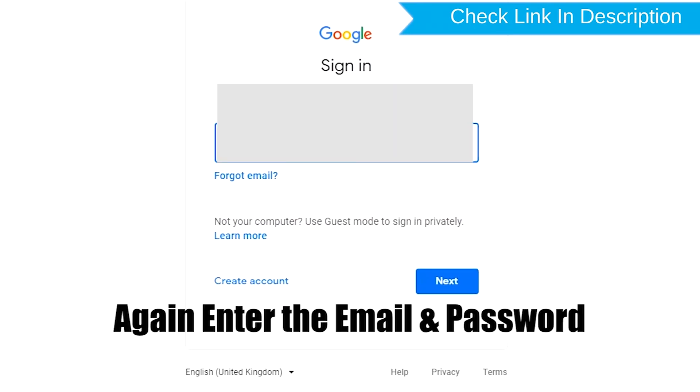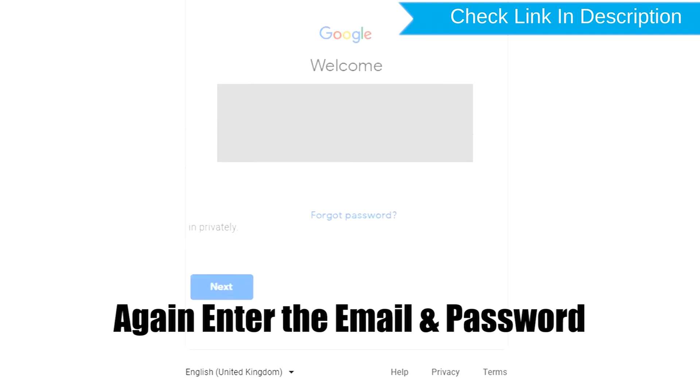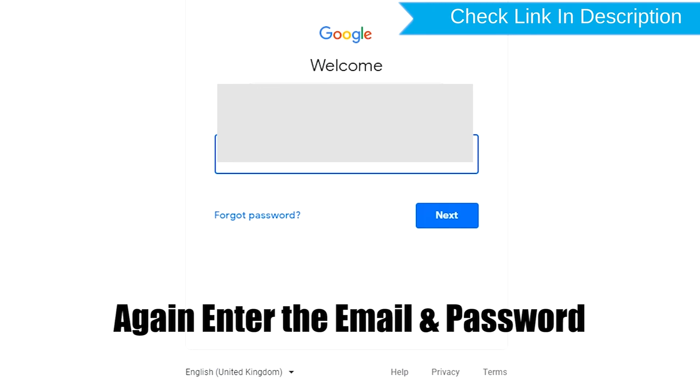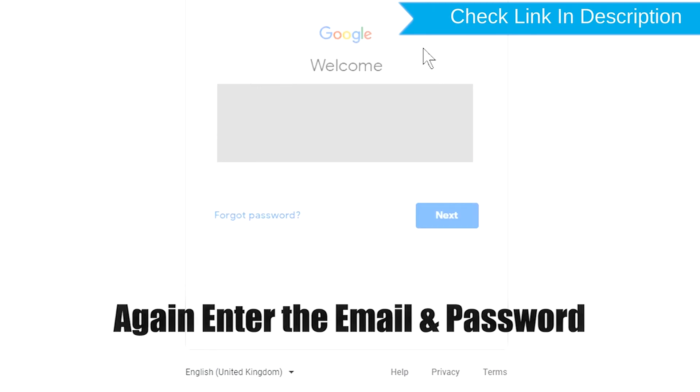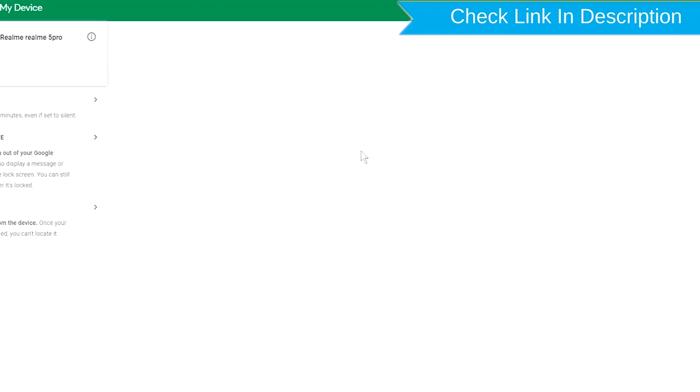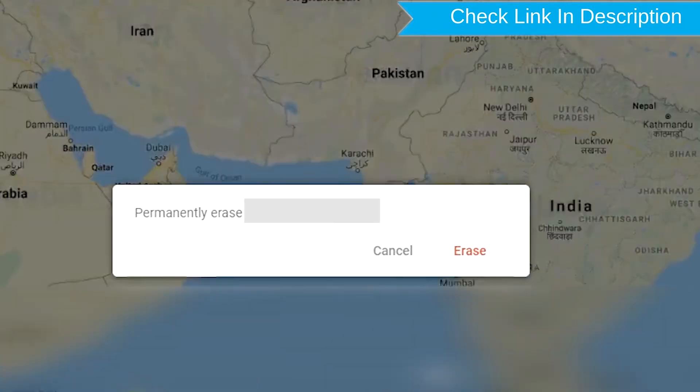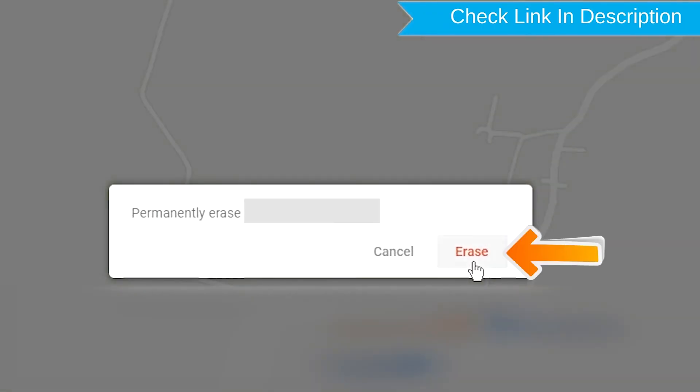Again enter the email and password. Next, you will see Erase All Data menu. Then tap on the Erase option.